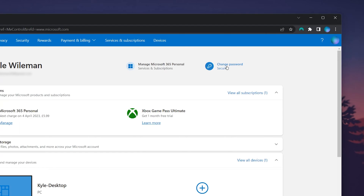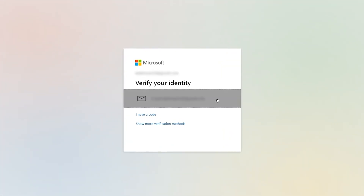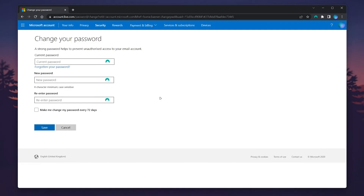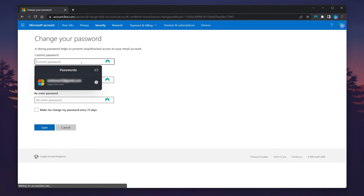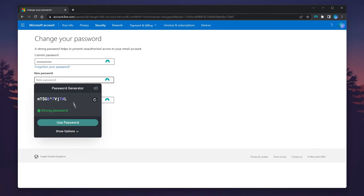You'll then need to verify your identity. Once verified, you'll be taken to the 'Change Your Password' page. All you need to do is enter your current password in the top box, then enter a new password in the bottom box.